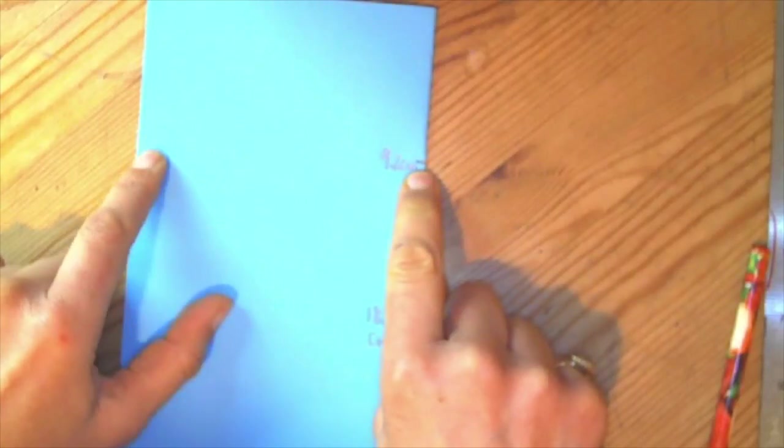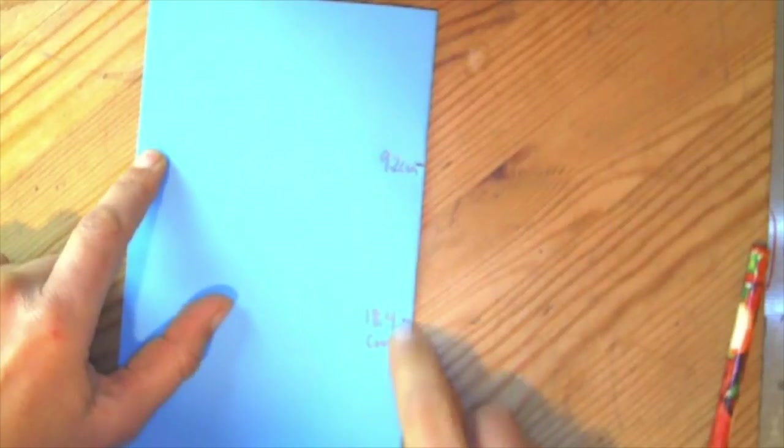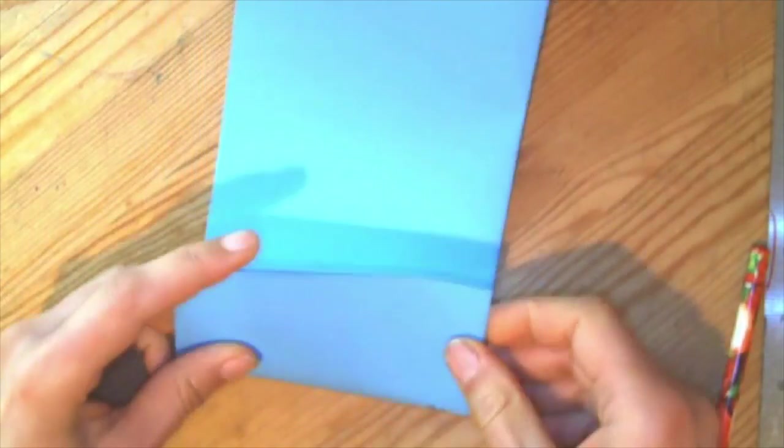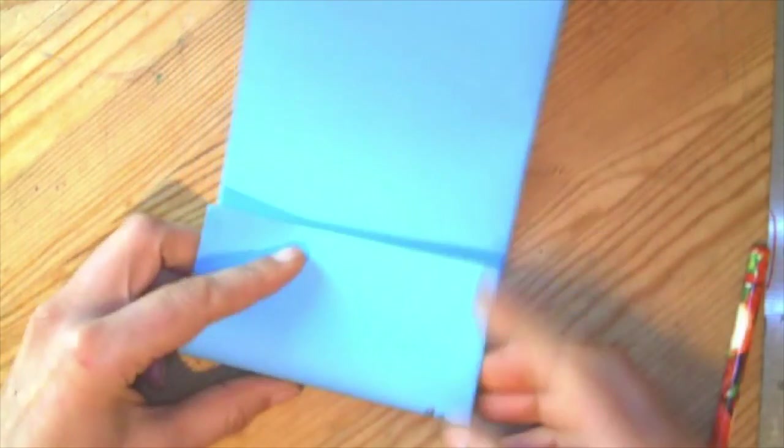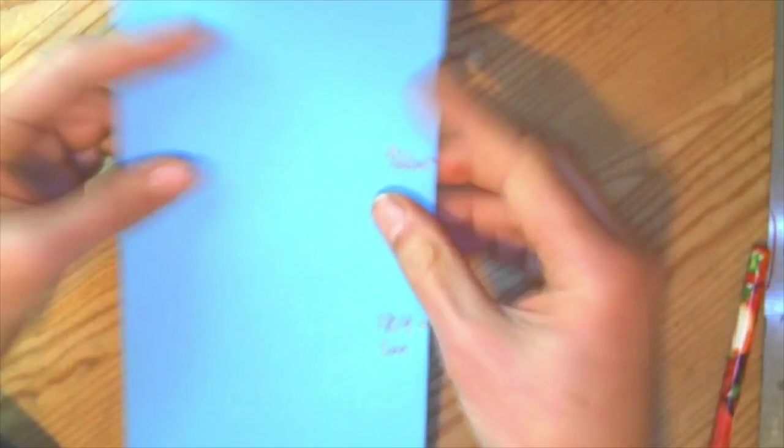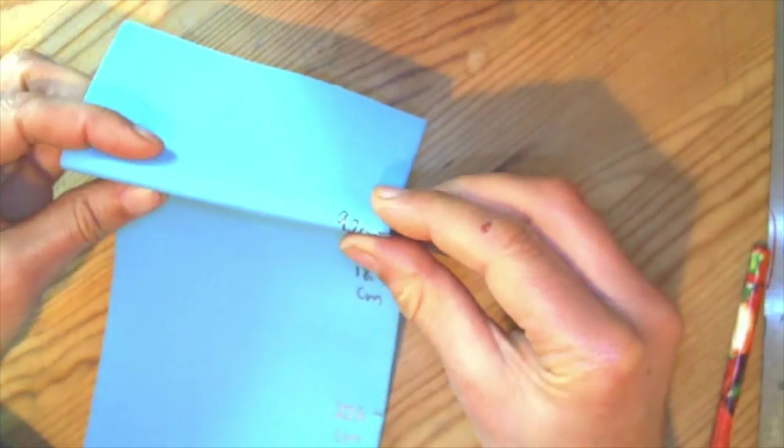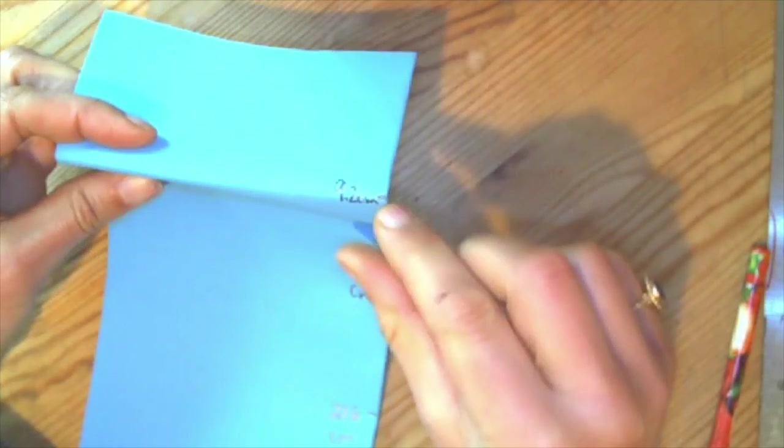So what you're going to do is where you see that line, wherever you see the little marks that you made, you're going to fold. I like to fold it where the outside of it is right there on that little mark.